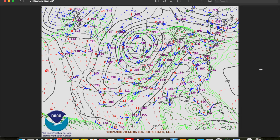We can also use the 700 millibar map for some of the same things we analyzed on the 850 millibar map, including temperature advection. We're looking for areas where isotherms cross the height contours at any angle, and we can also sometimes identify fronts aloft at the 700 millibar level, especially if they don't show up well in the low levels. If you'd like more information on these concepts, I'd recommend revisiting the previous episode in this series, part four, on the 850 millibar map.